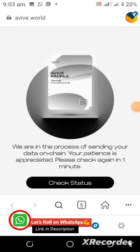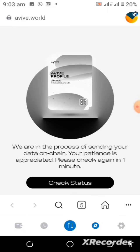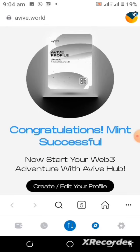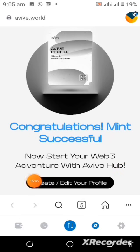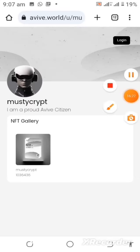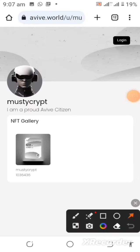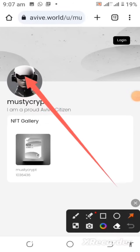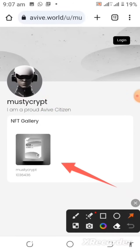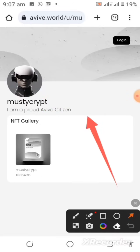After sharing my profile on Twitter through that post link, I'm back here in the MetaMask wallet and I'm told to check my status. I go ahead and check my status, and you can see I've already minted my Aviv profile NFT. That's unique to me — you can also see my ID, mustycrypt. Now I can go ahead and tap on Login.